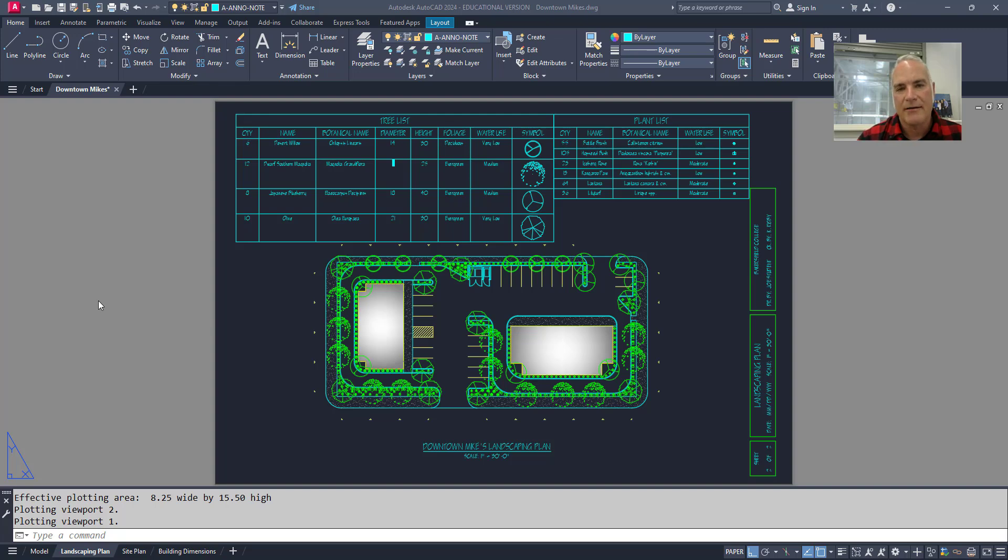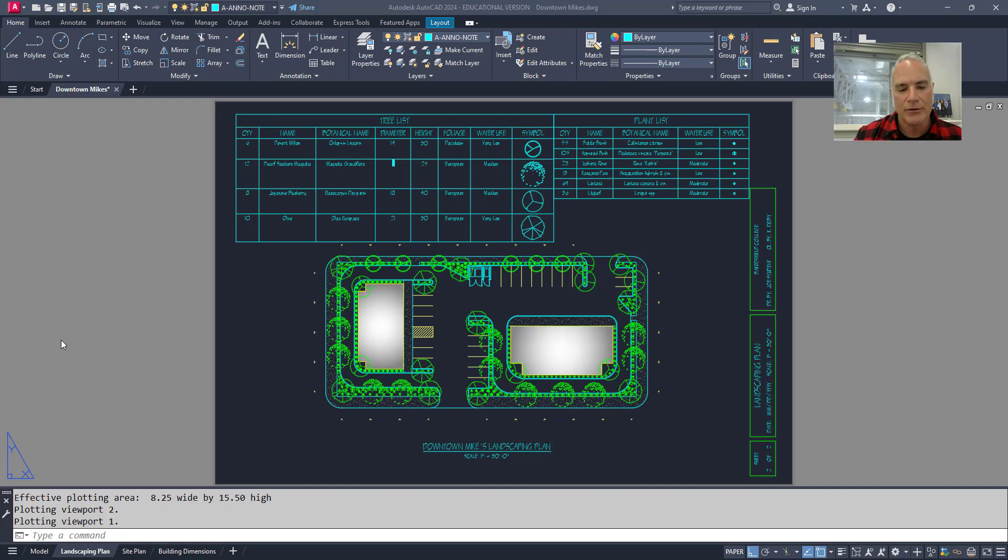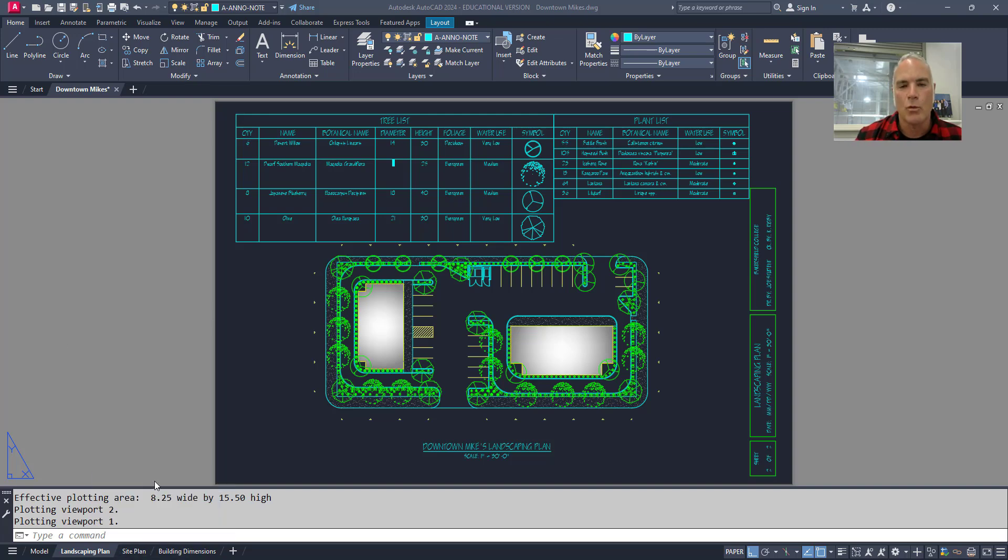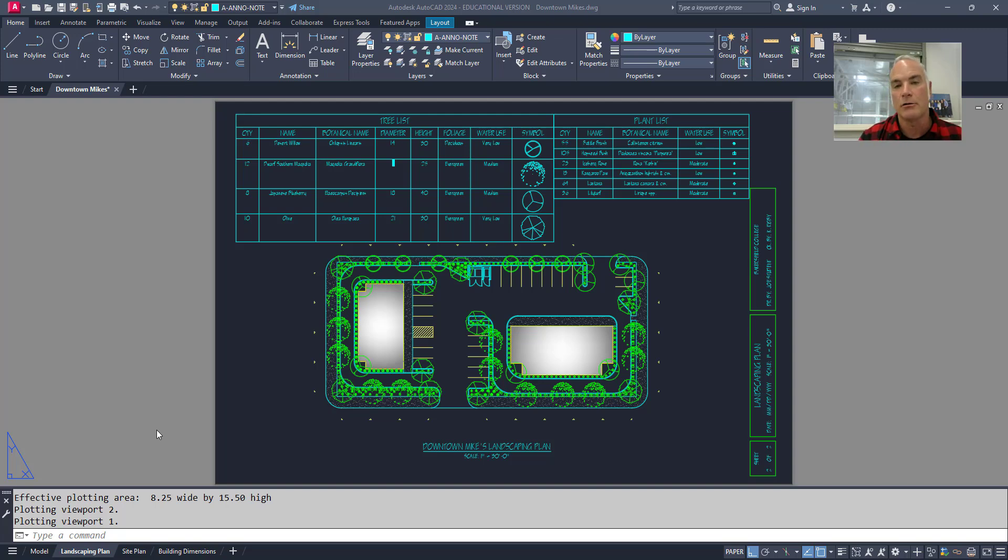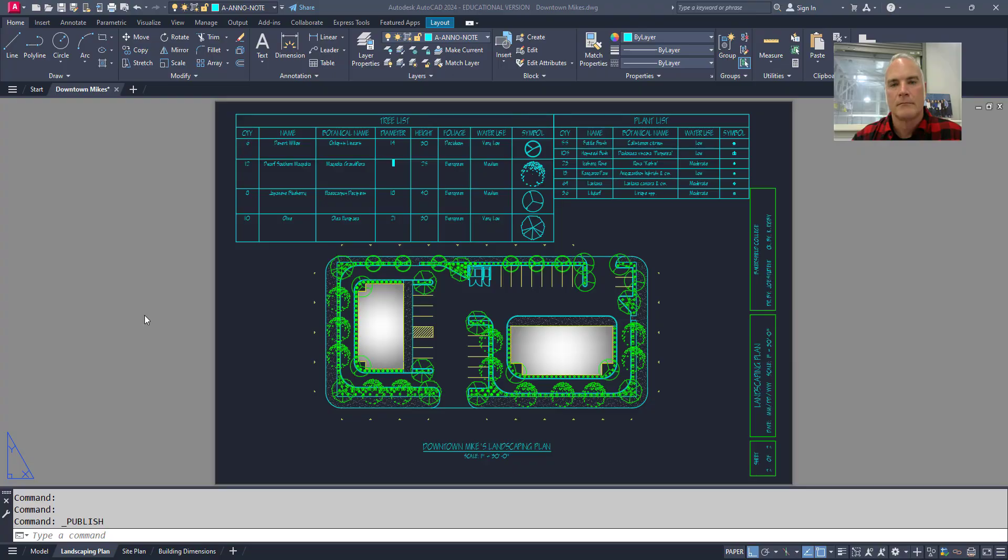Another skill you want to have as a CAD technician is to be able to batch plot, and that is to plot several different layout tabs as one document. In this video I'll show you how to batch plot to a PDF so that you get one document and you don't have to stitch them together later on using Adobe software.